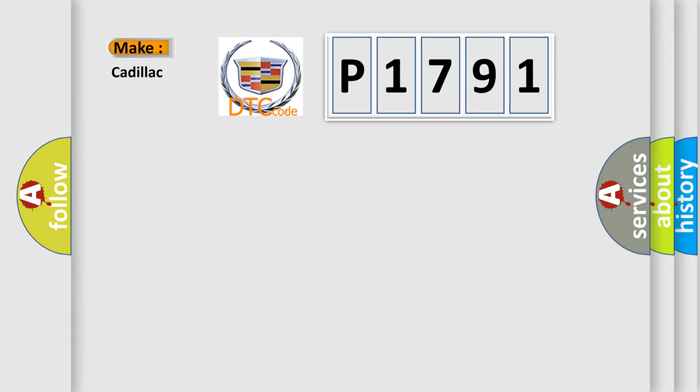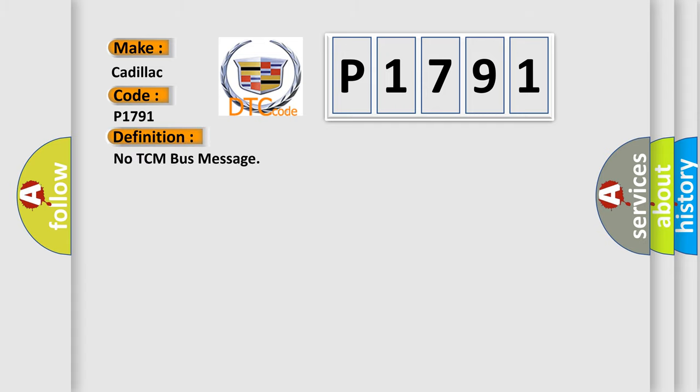So, what does the diagnostic trouble code P1791 interpret specifically for Cadillac car manufacturers? The basic definition is: No TCM bus message.